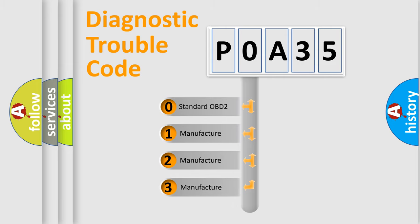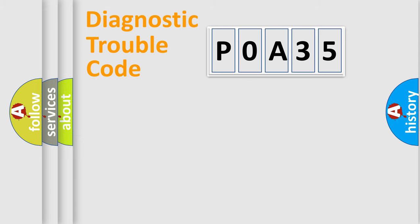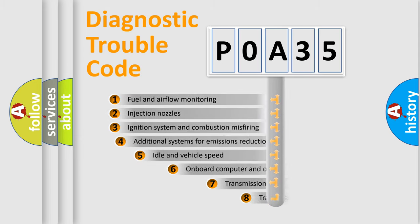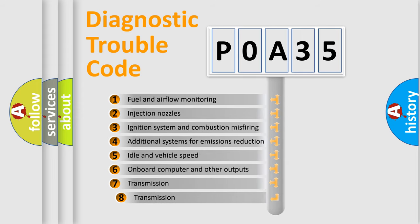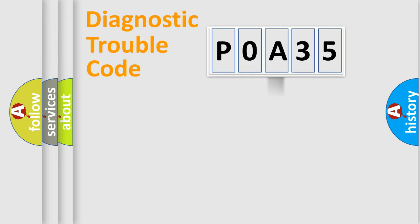If the second character is expressed as zero, it is a standardized error. In the case of numbers 1, 2, 3, it is a car-specific error. The third character specifies a subset of errors. The distribution shown is valid only for the standardized DTC code.